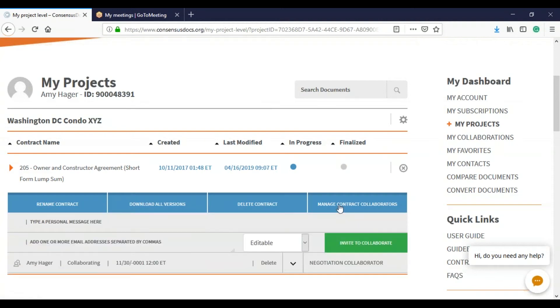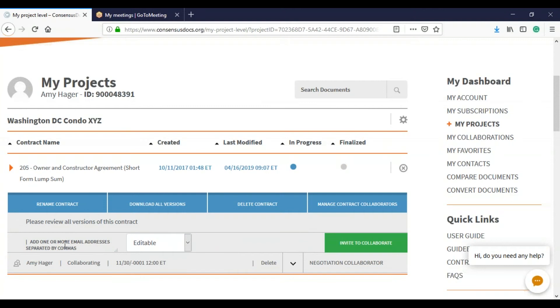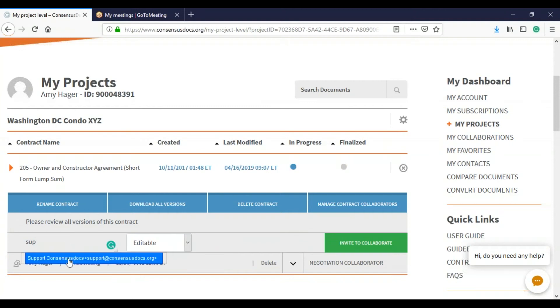So I'm going to add in the email address. I want to send it this time in an editable format. And I'm going to invite to collaborate.